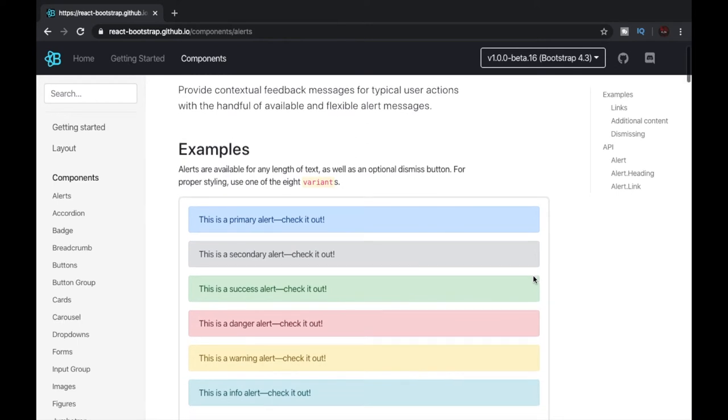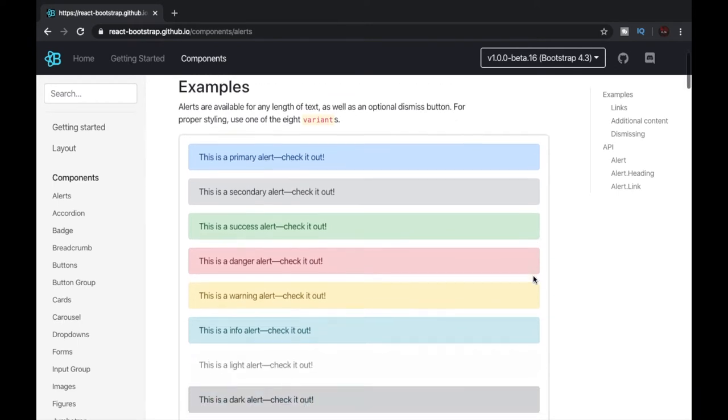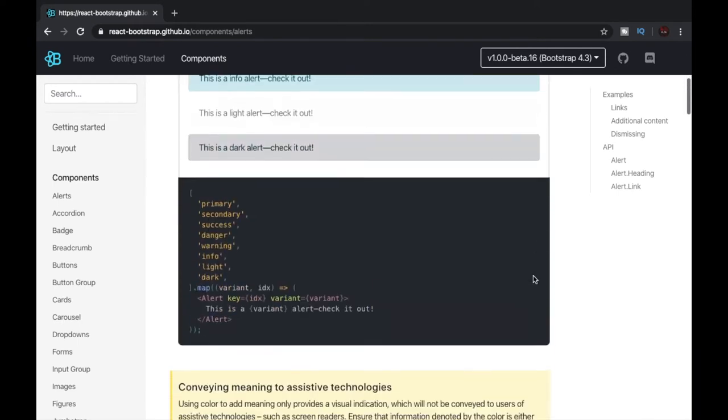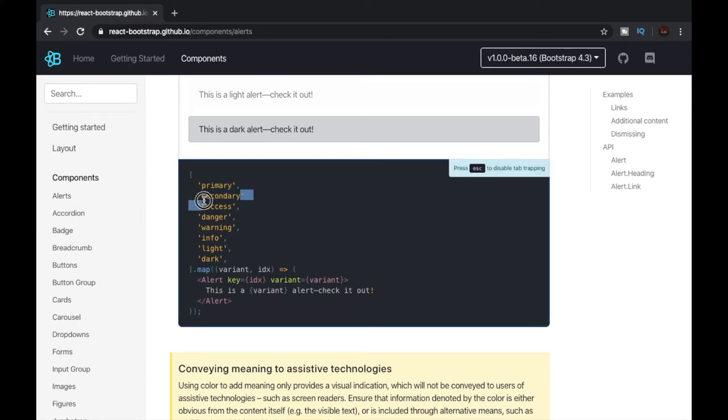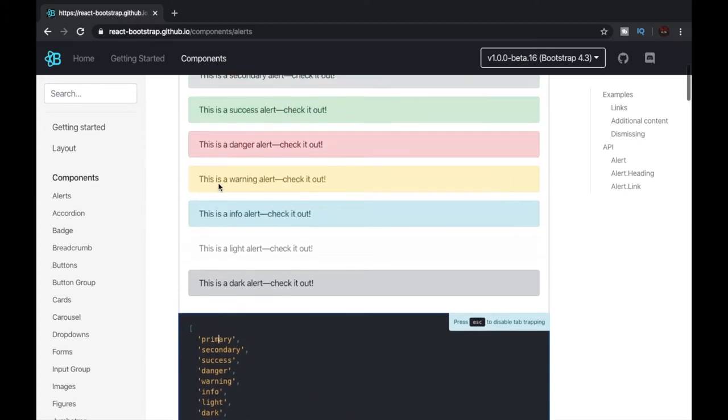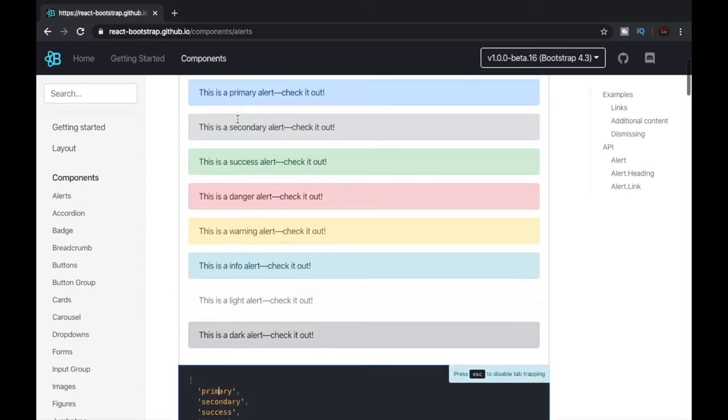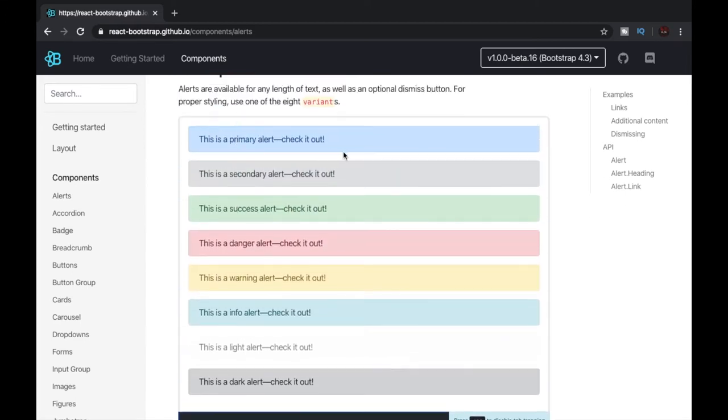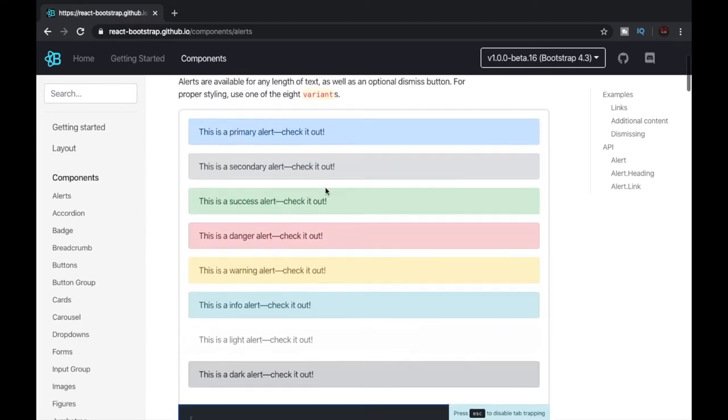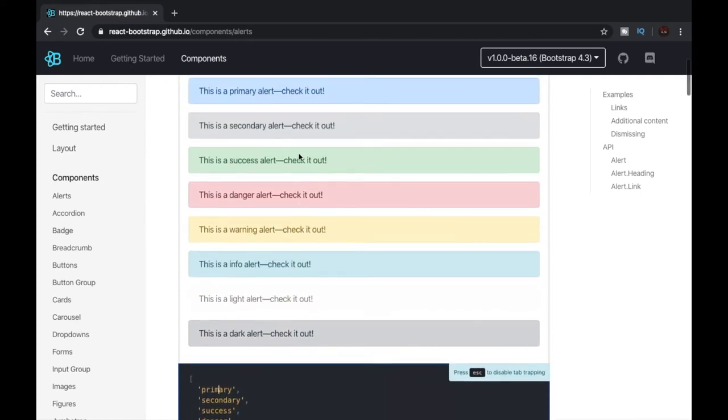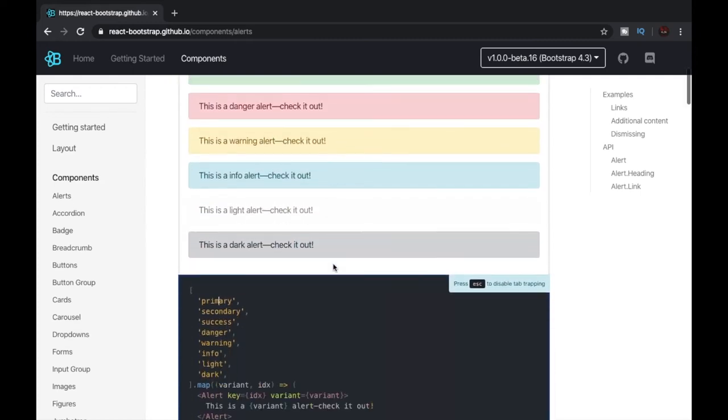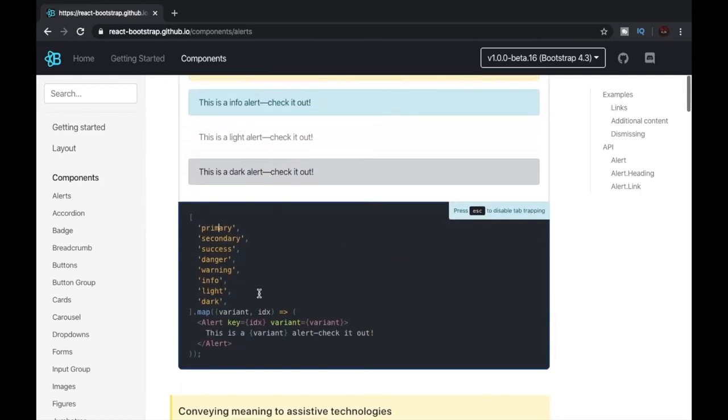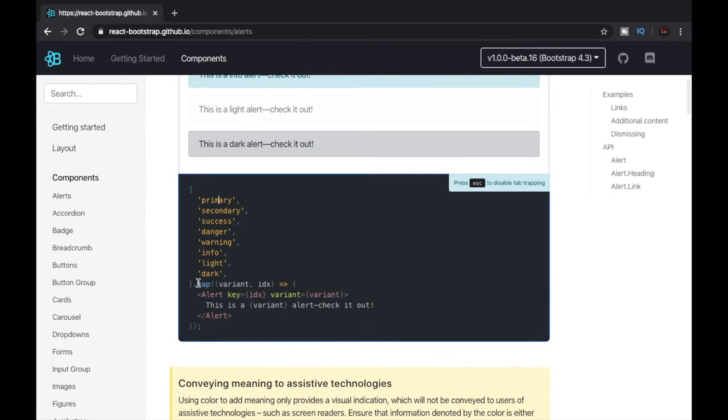Now let's have a look at the code. You can see that the documentation provides names like primary, secondary, success, danger, warning, info, dark, light. These are nothing but just the color names like primary is for blue color, secondary is for this grayish color and so on. They are looping over the color names and this is the actual Alert tag that we will also import in our React app.